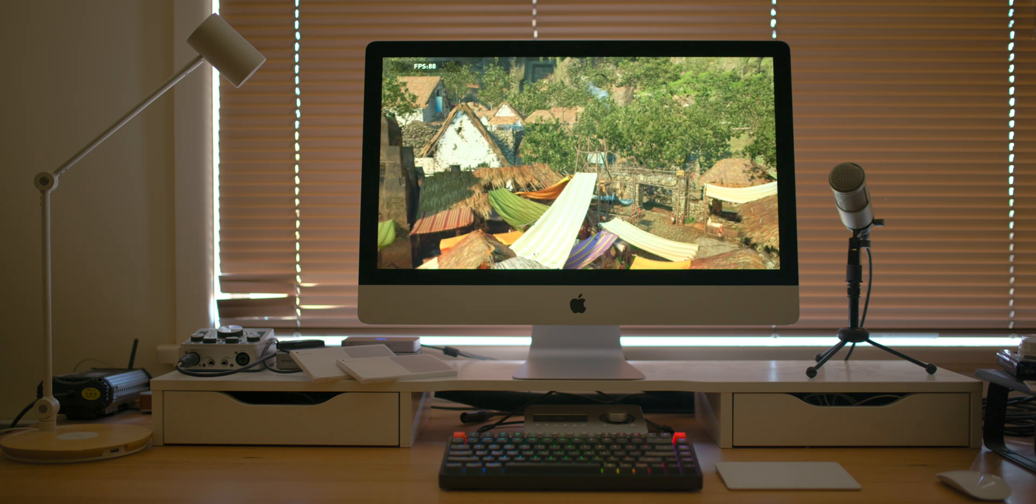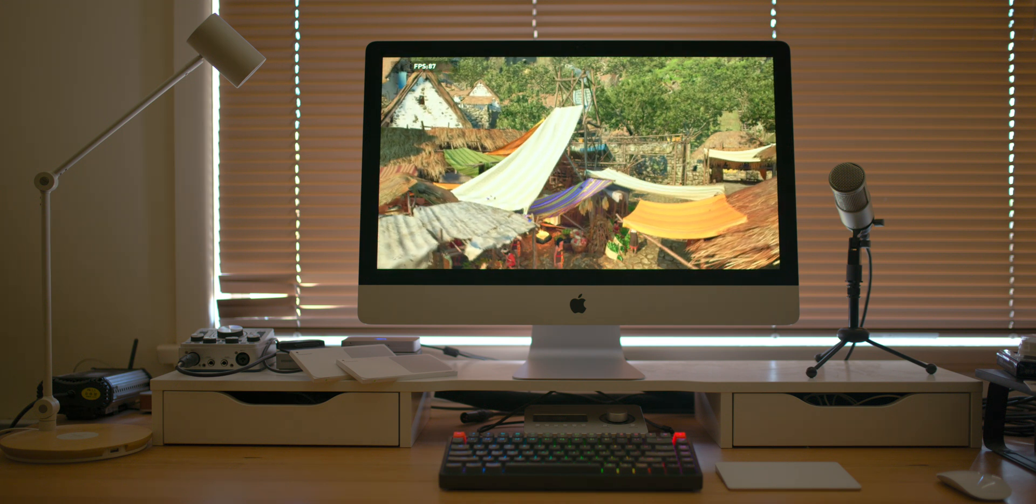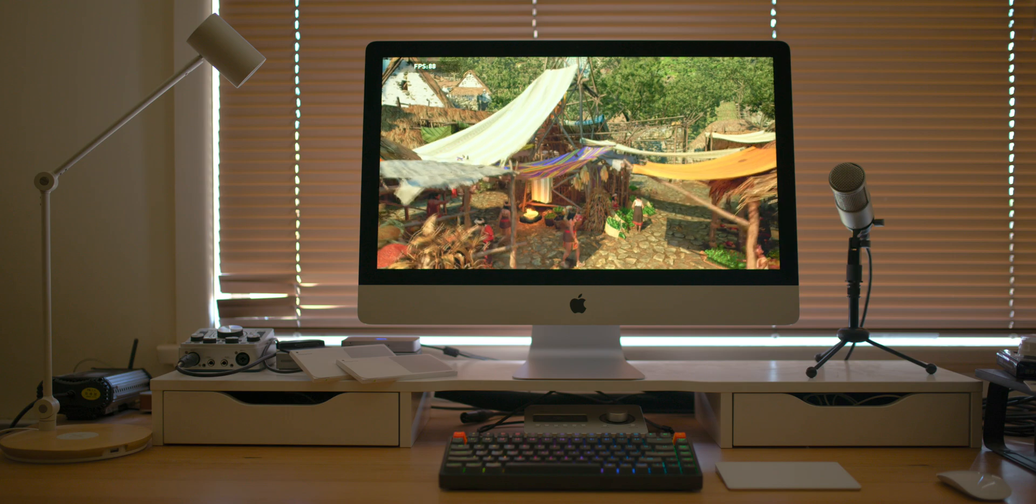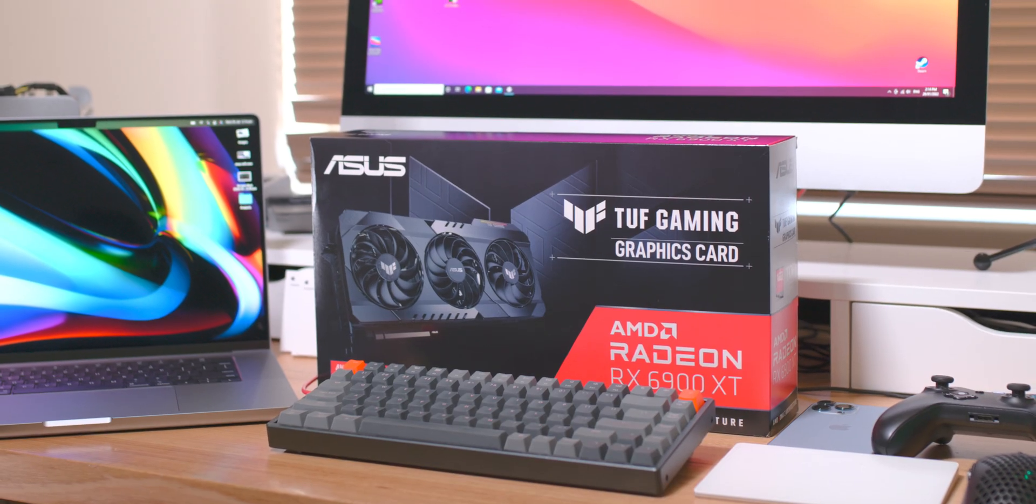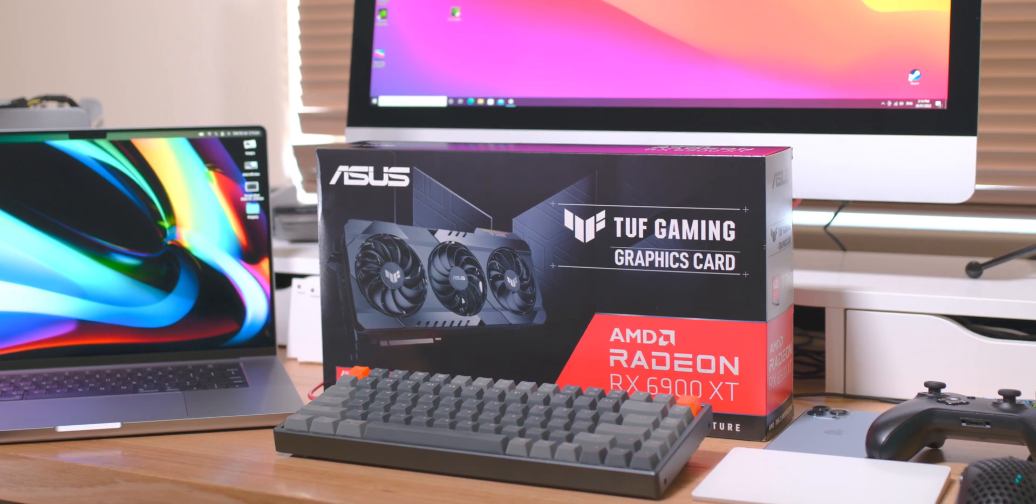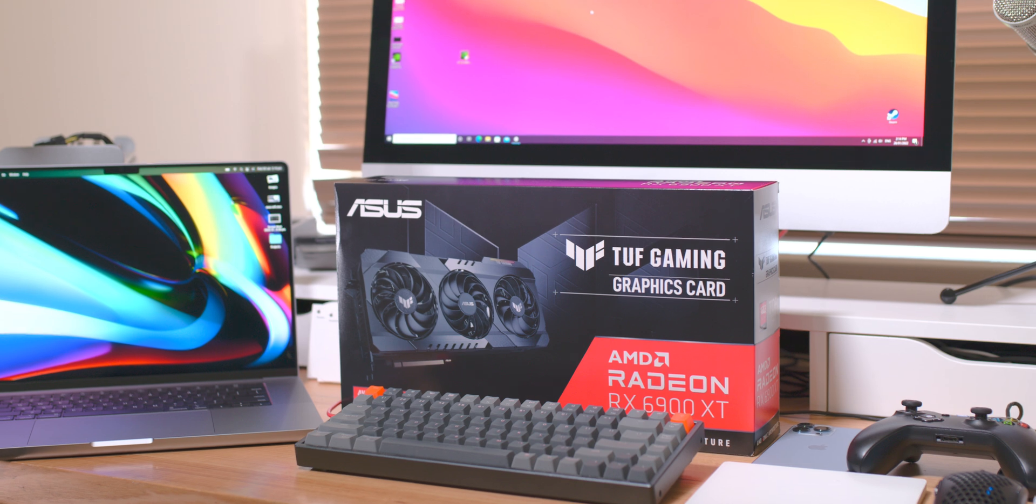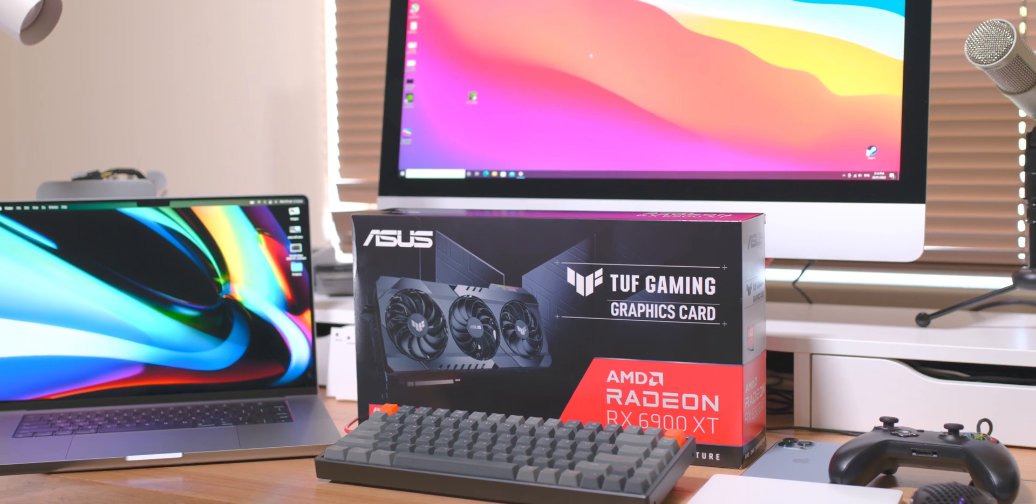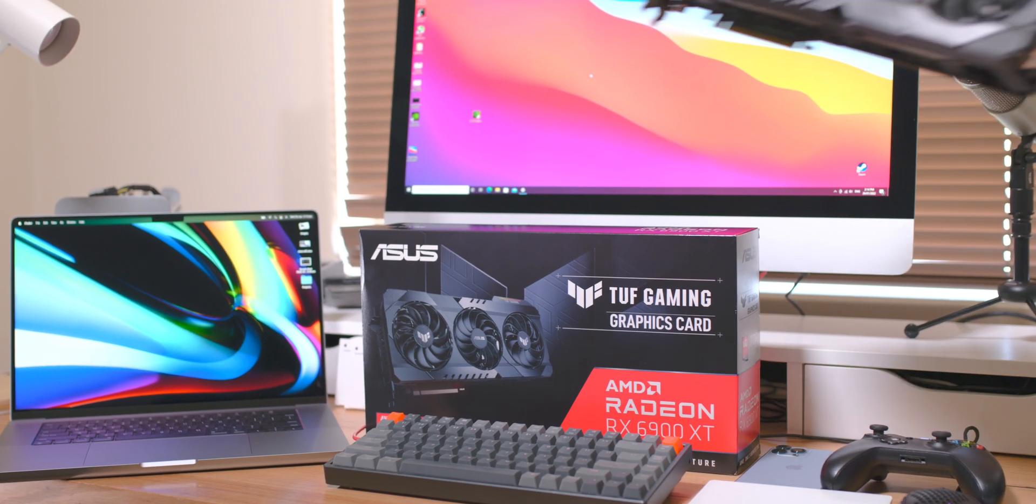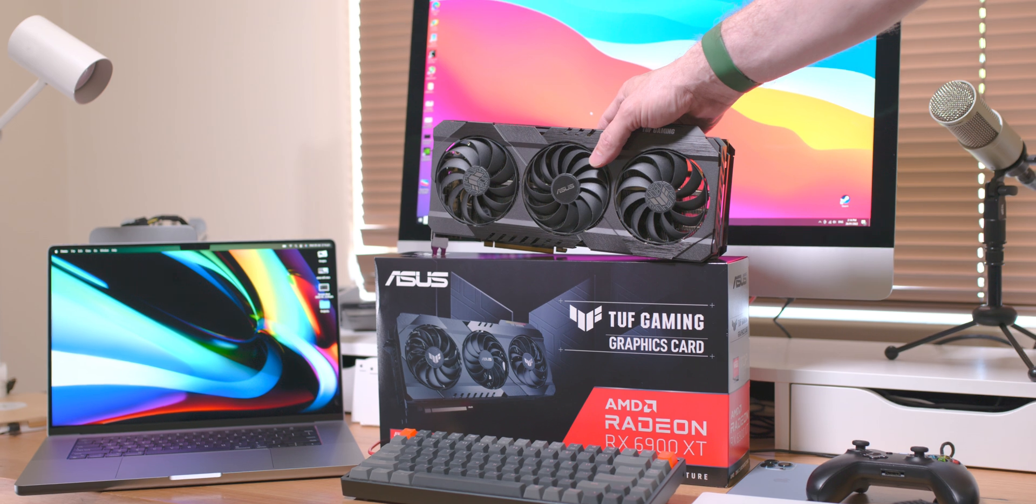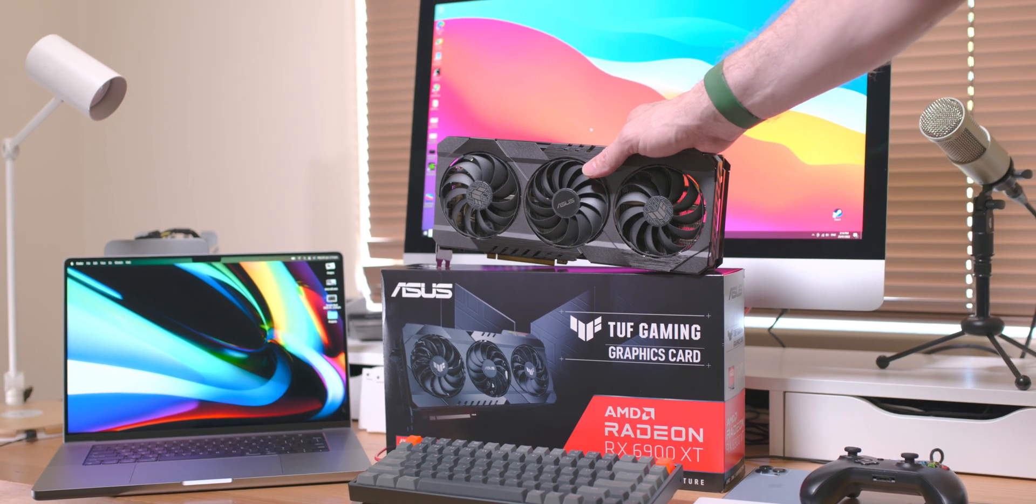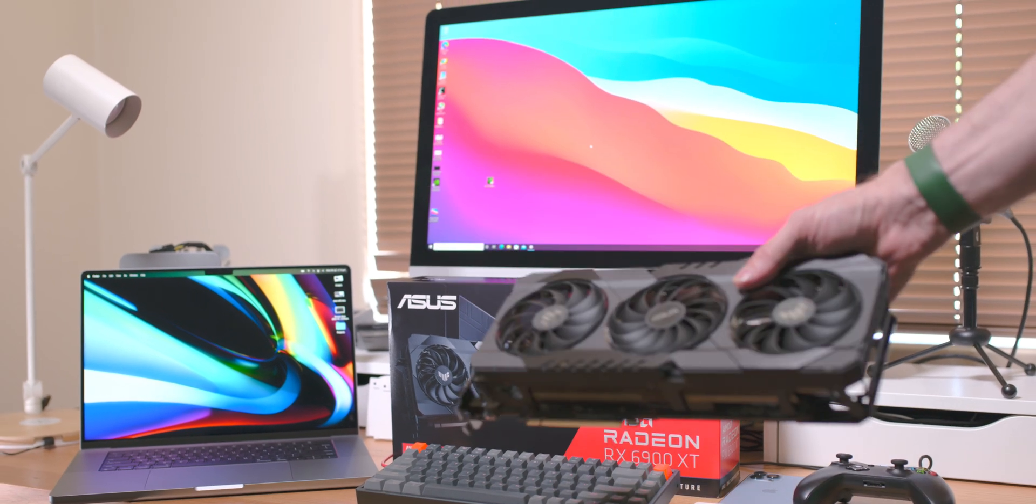But if you do want a 6900 XT, that Tough is the beast. And if you want more comparisons with the M1 Max versus this iMac, let me know down there in the comments. So thank you guys for watching. Don't suffer the pain I had to. I'll catch you in the next one. Tally-ho!